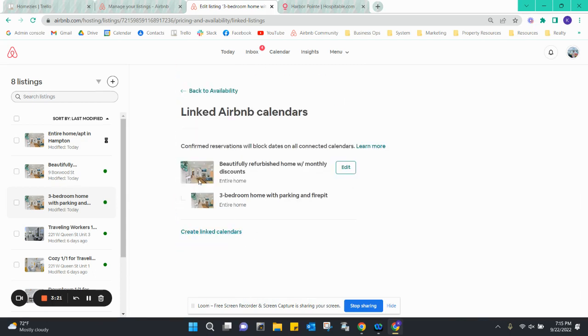We've already done this with this Boxwood property. The beautifully refurbished home is the main listing and this is the child listing, three-bedroom home with parking and fire pit. You can see that relationship established there.